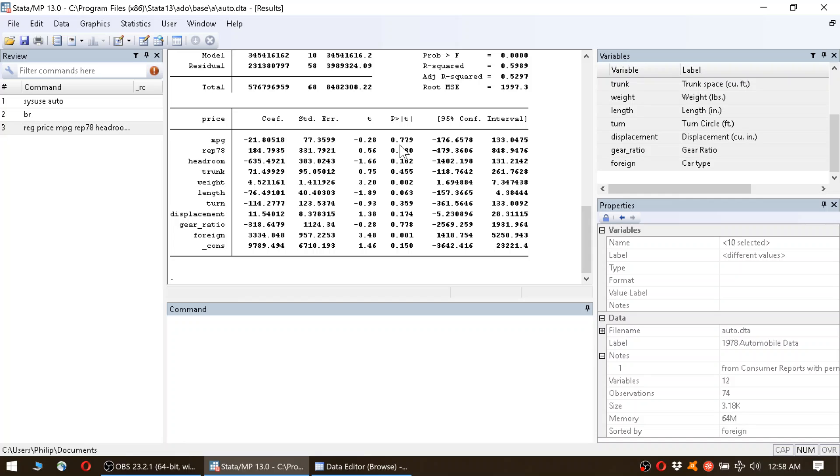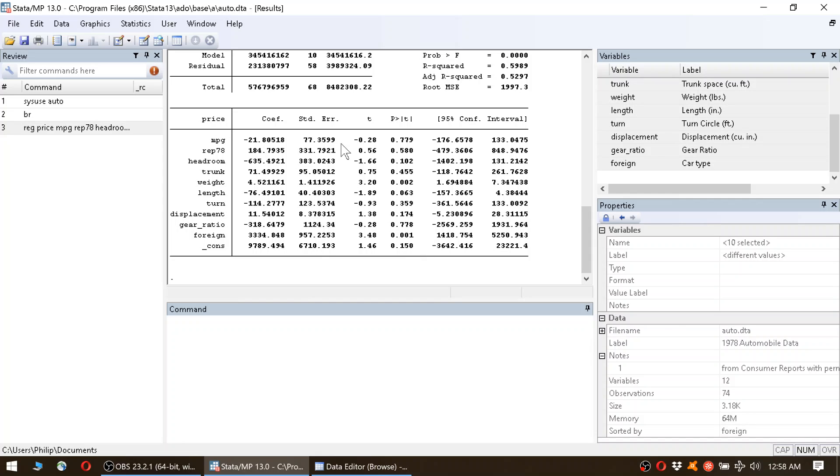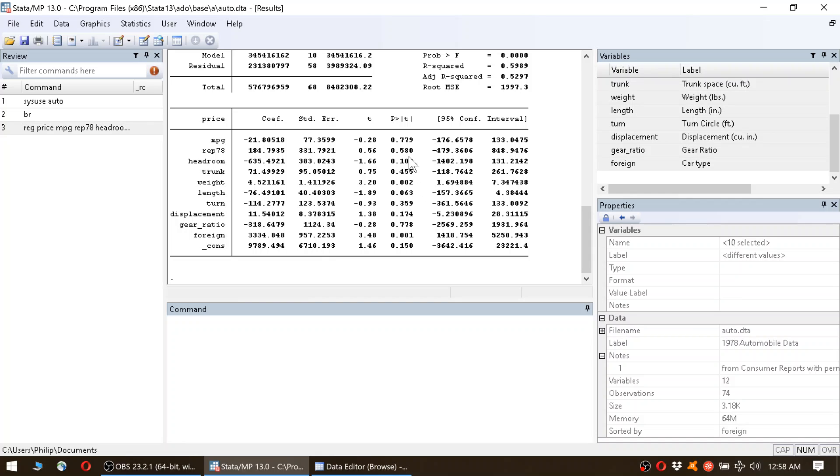We are particularly interested in this column here, which is the p-value. As you know from statistics, we're looking for very small p-values. The smaller the p-value is, the more significant is the correlation of that respective variable with the dependent variable. Let's assume we look at the significance levels of 1%, 5%, and 10%, which is pretty common, for instance, in corporate finance.